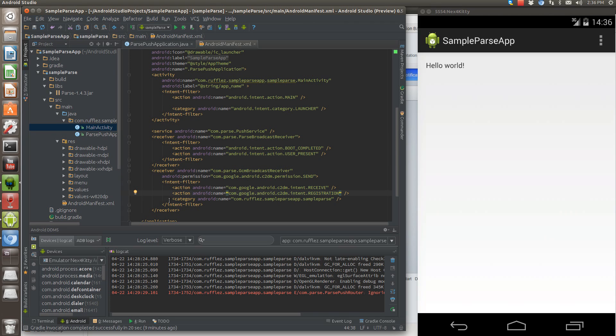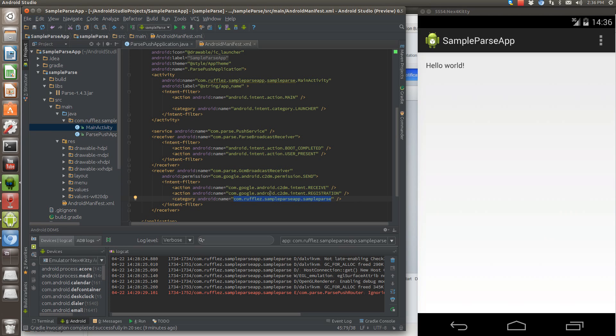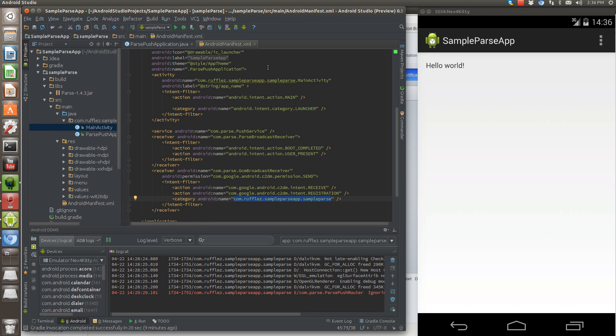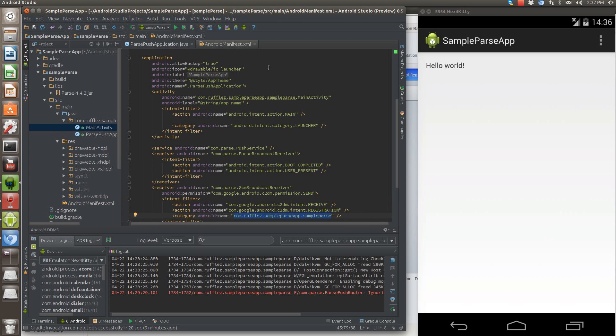Another thing you're going to need to change is in the category for the Google cloud messaging, you have to specify your namespace here. So don't forget to change that if you're following the tutorial on parse.com for sending push notifications.